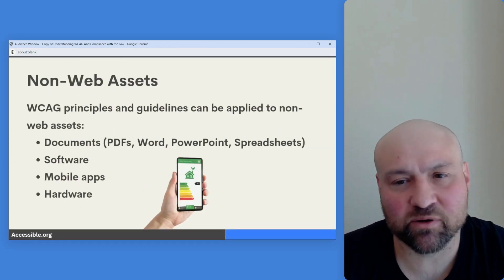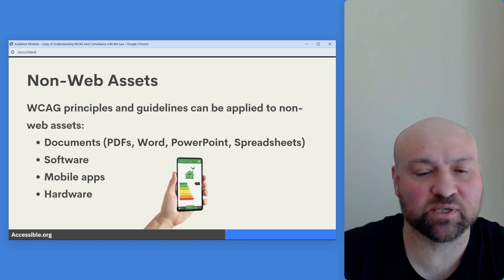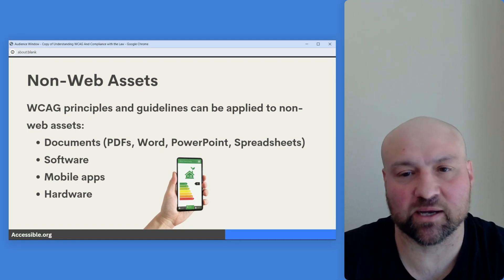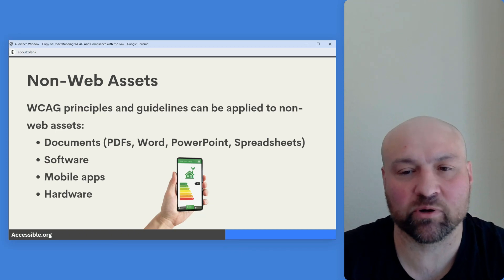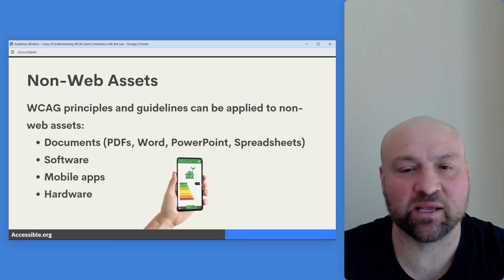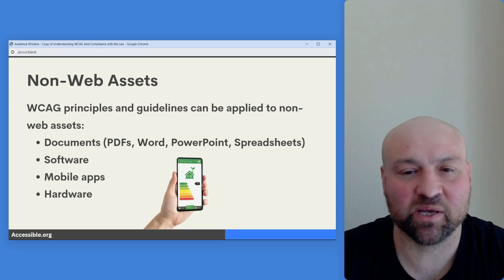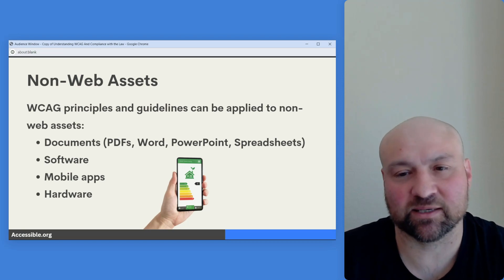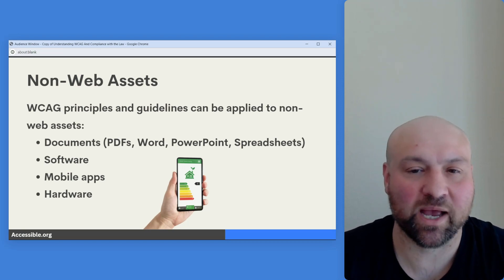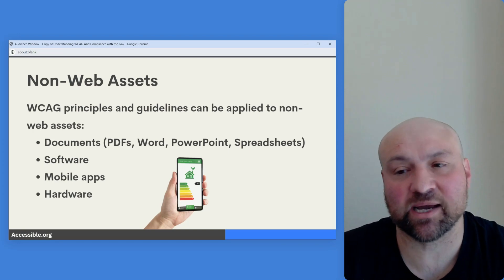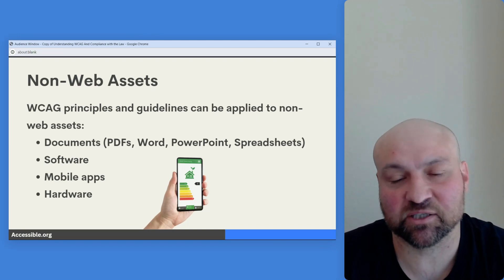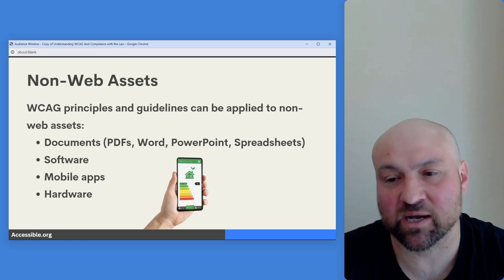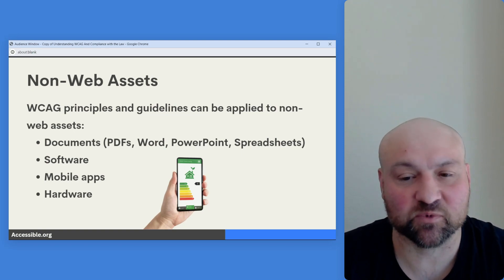There are also non-web assets. Sometimes we see the Web Content Accessibility Guidelines applied to non-web assets, and the important part is that they apply unevenly — it's not a perfect fit because WCAG is intended for web assets. But the principles and guidelines can be applied to things such as documents, PDFs, Word documents, PowerPoints, spreadsheets, software, mobile apps, and hardware.